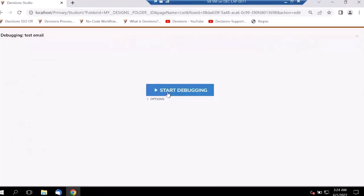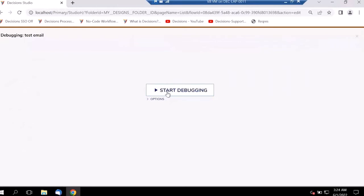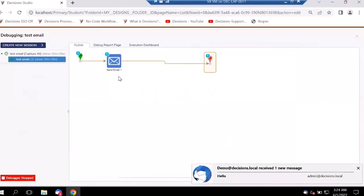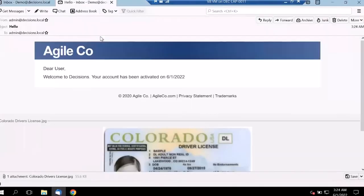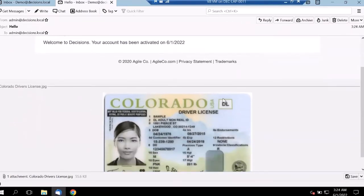As soon as we click Debug, we can see how the process gets executed. The email was sent and we received it right in our inbox. Going back to the inbox, we can see all the information we customized in the email, like the date passed in from the flow and the attachment we shared.